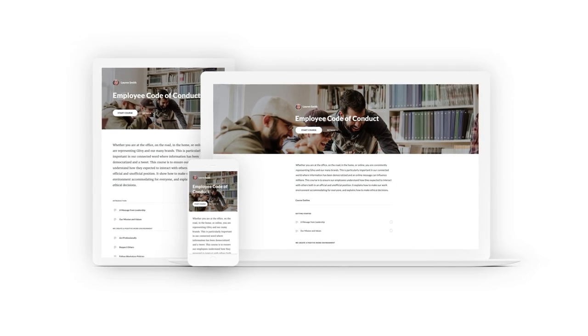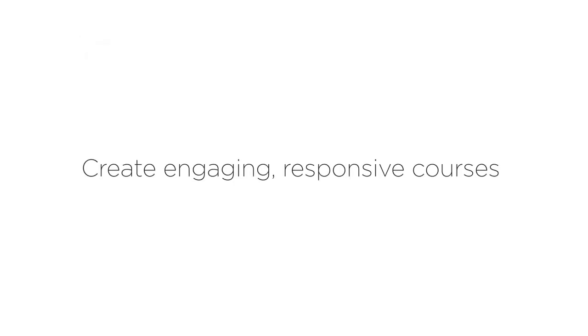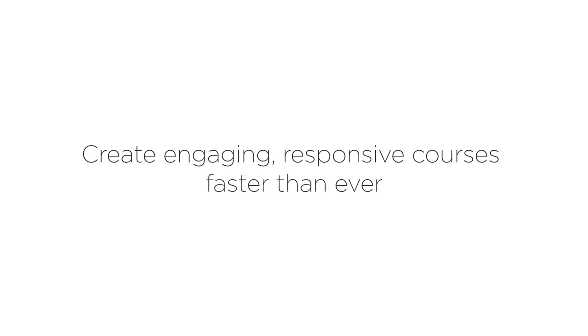With the course templates in RISE 360, you can create engaging, responsive courses faster than ever.